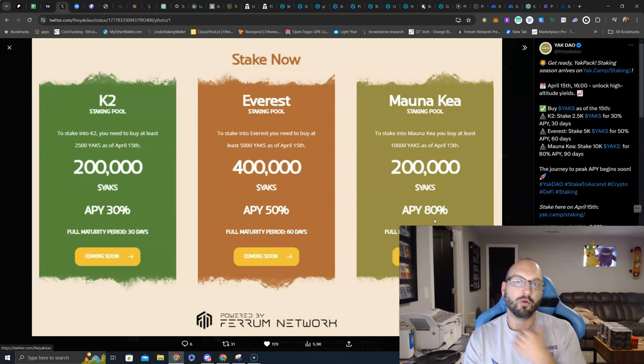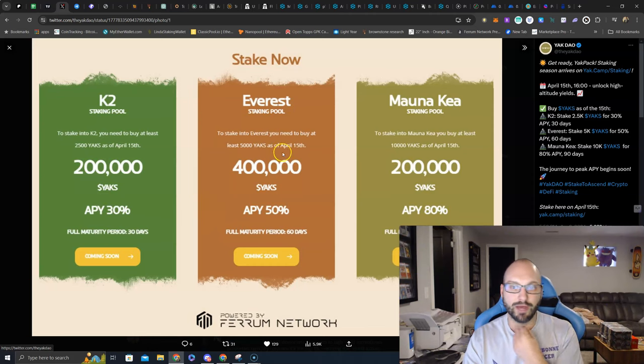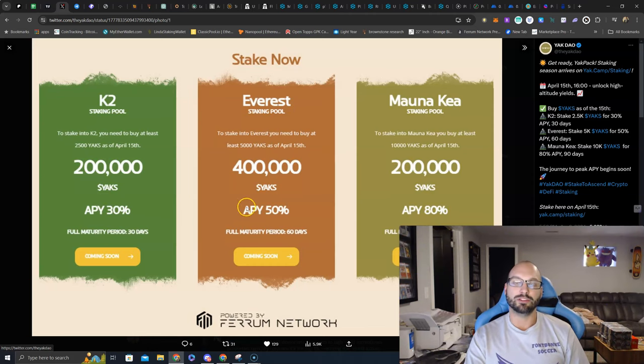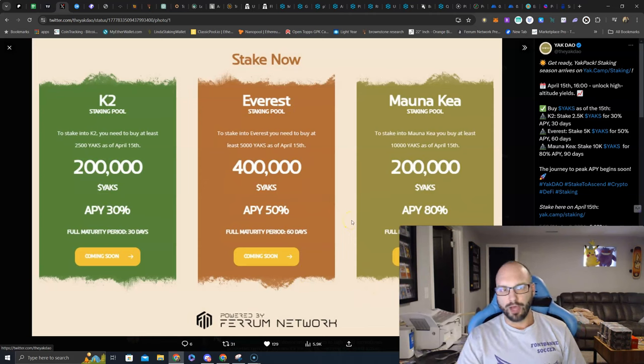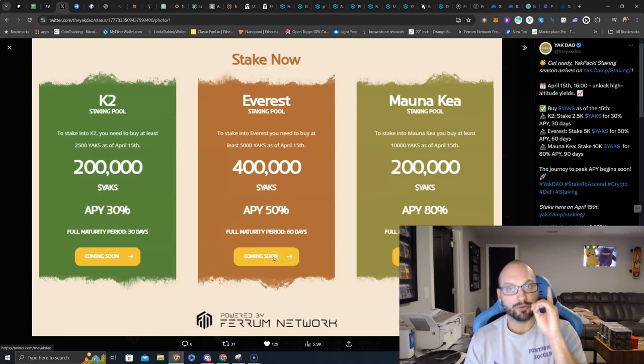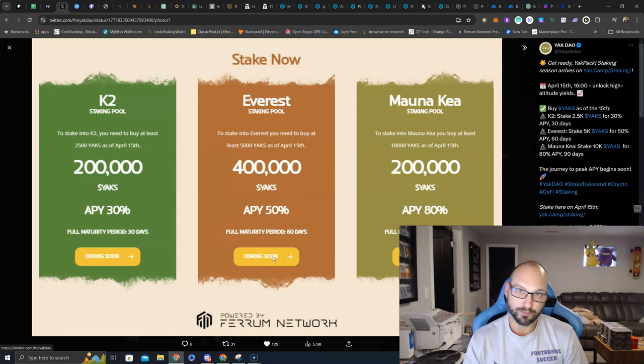Then you need to go right now to DexTools, buy at least 2,500, 5,000, or 10,000 YAKS, and get ready to stake in these pools. Now some people have the concern of, well, what if I buy and then I don't get in before this pool fills up? Because I think there is going to be high demand for these pools.